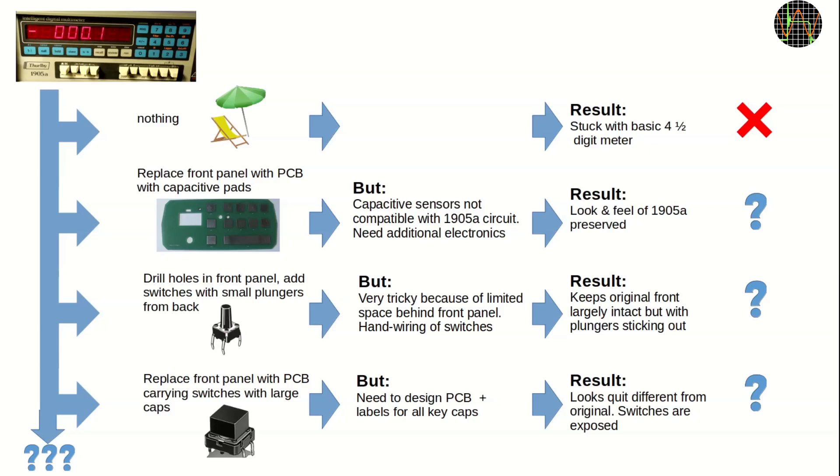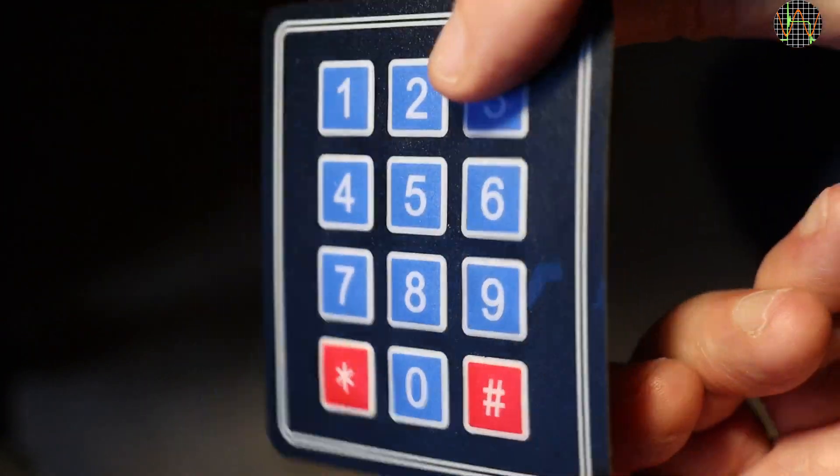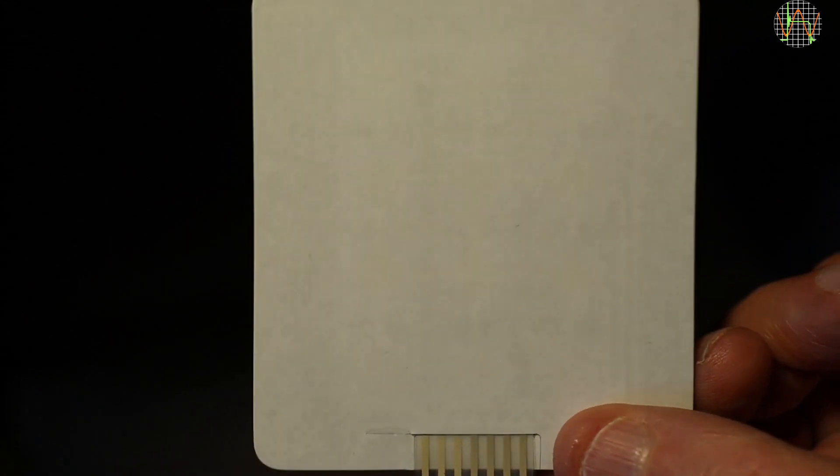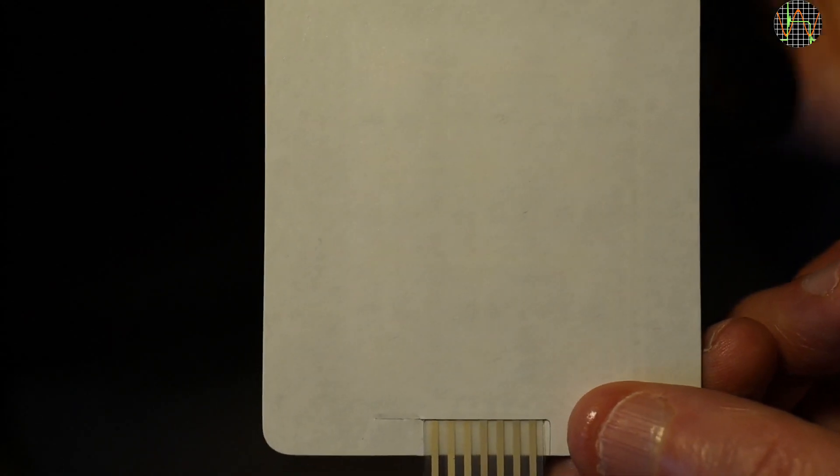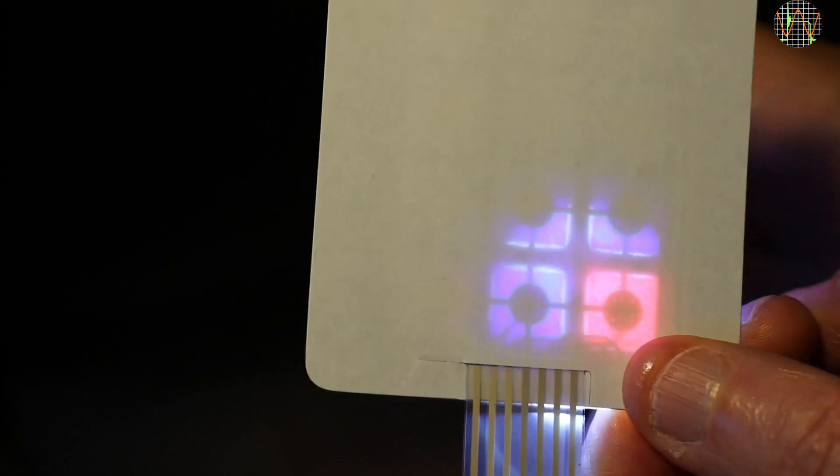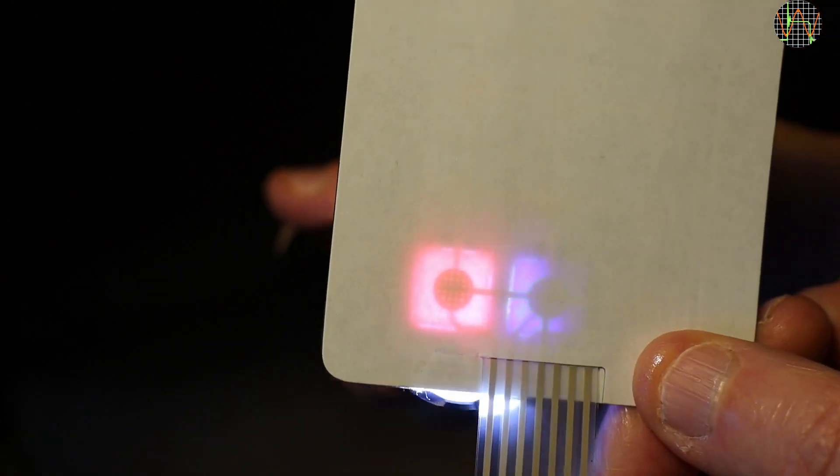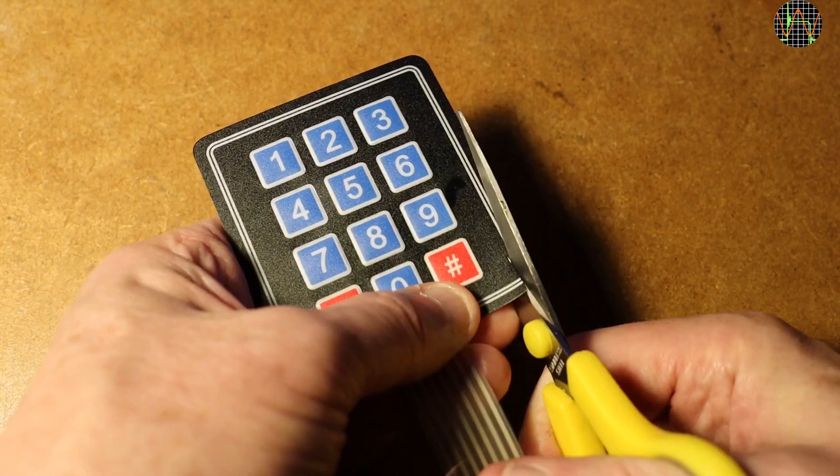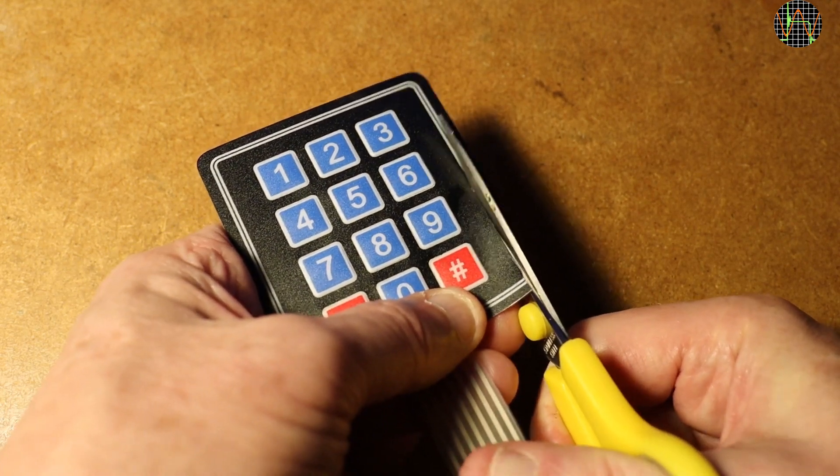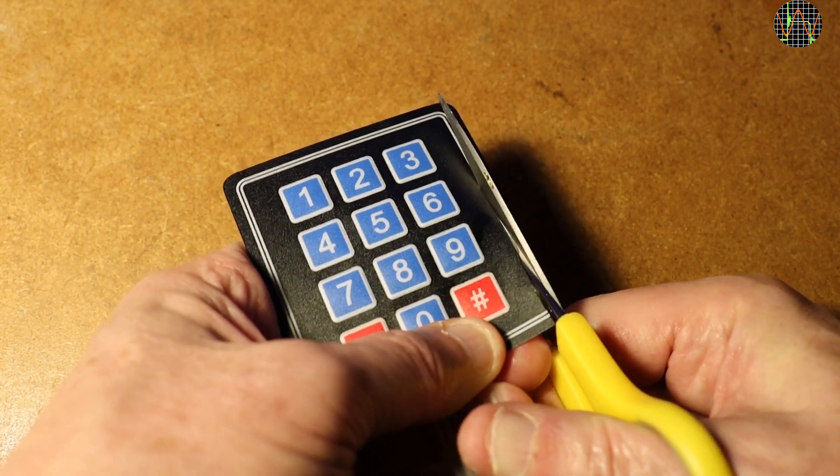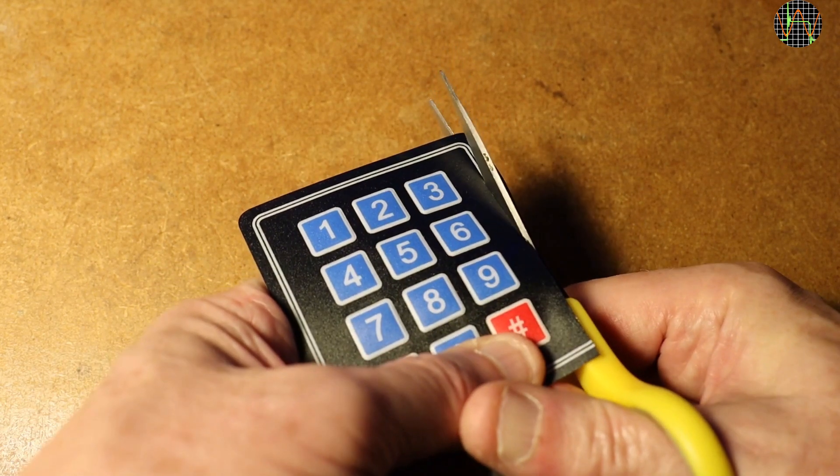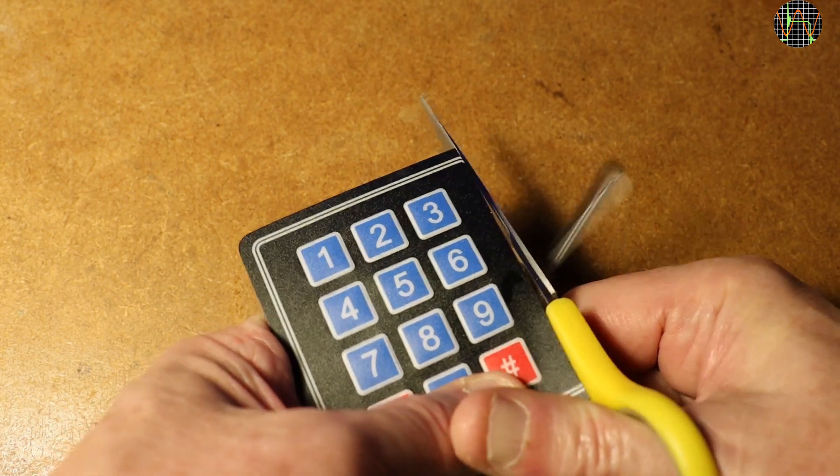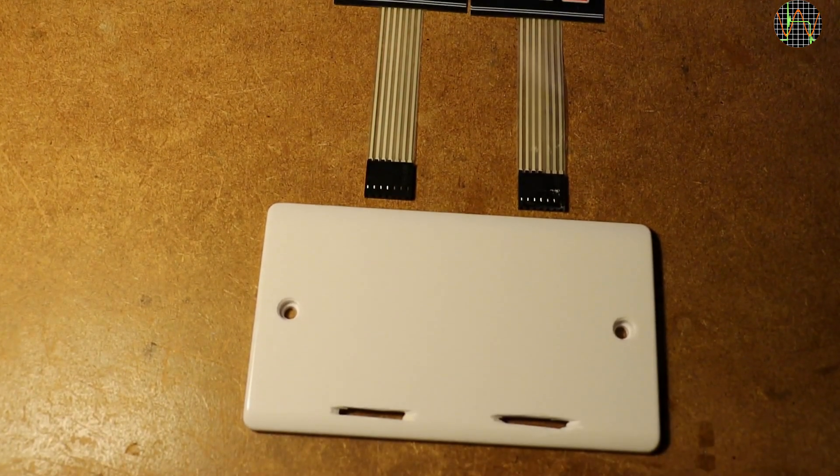For now I decided it would be best to park this and rig a temporary solution just so I can try out if these advanced functions really work and how important they are. For this I am going to use two of these cheap 3x4 membrane keypads from eBay. But they are too wide to fit the mounting I have in mind, so I need to find out how much I can safely trim them down without cutting any traces inside. I decided that as long as I leave 5mm of the pad on each side, I can trim the rest safely.